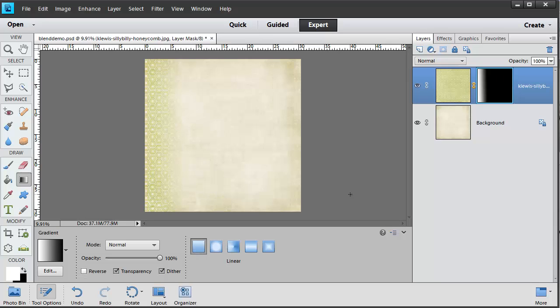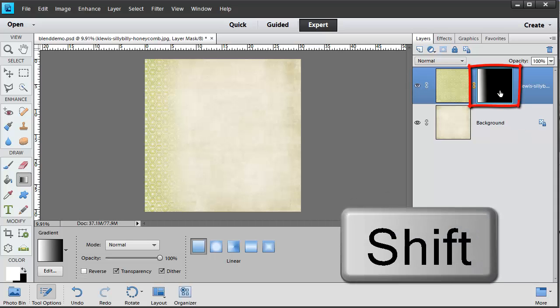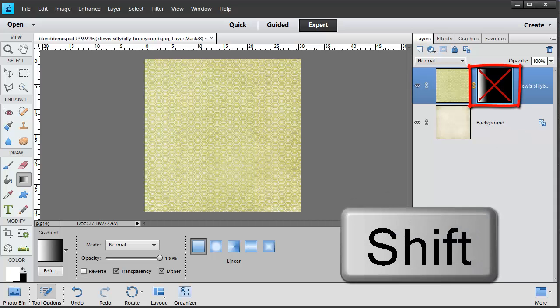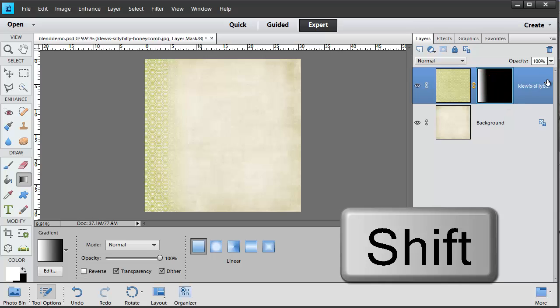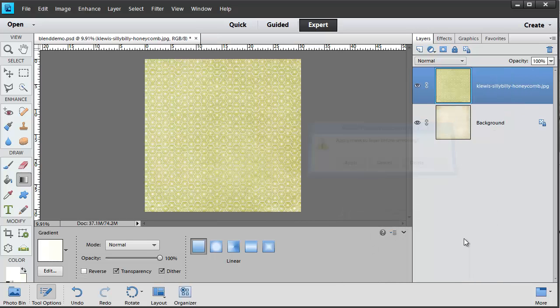Of course if you don't like how anything turns out, you can always shift click on the mask to hide it or just delete it completely, and we are back to where we were to start with.